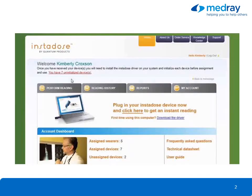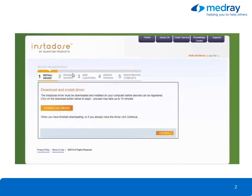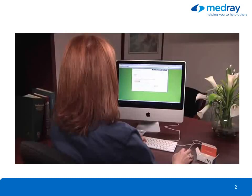Click on You Have Uninitialized Devices. This will launch the Device Registration Wizard, which will guide you through the registration and initialization process. First, download the driver onto your system. The driver contains our proprietary algorithm that calculates the dose stored on the dosimeter.